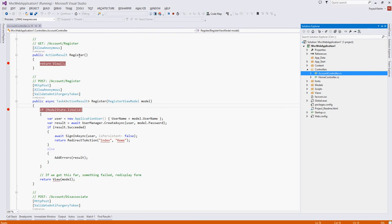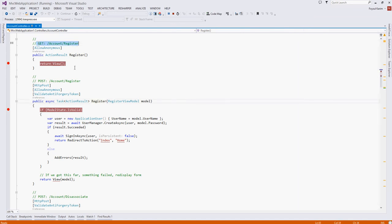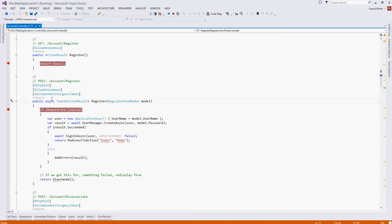And inside of that class we have two methods, register and register. This is the GET. It gets the request and serves the view, the plain HTML. And this is the POST. It takes the POST requests and handles thereby.